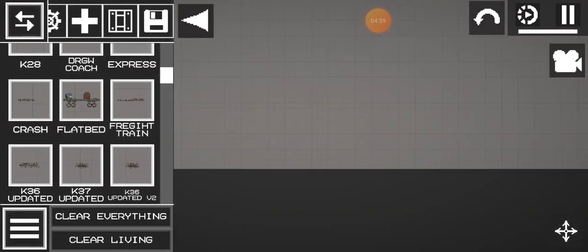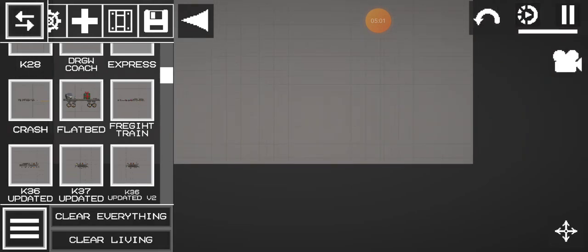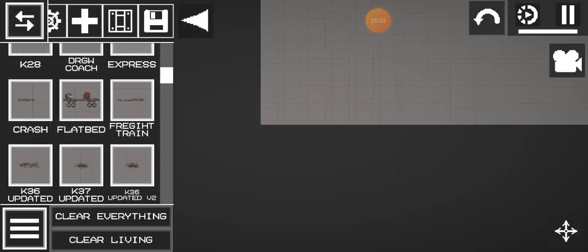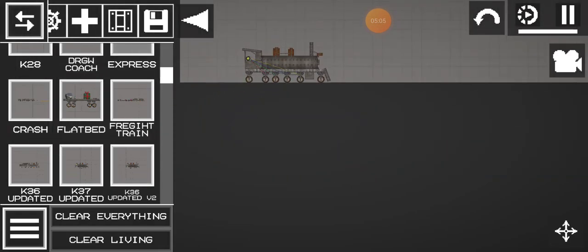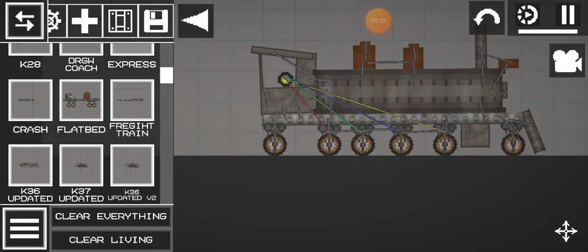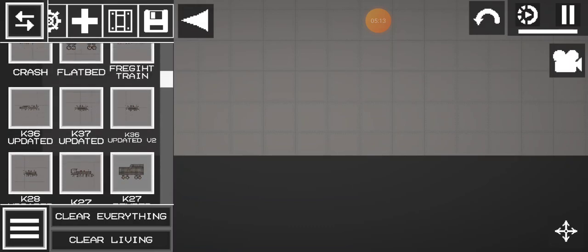Okay, next up we have the K-36 update version 2. I guess this one is without a tender, so I'm not going to use it.